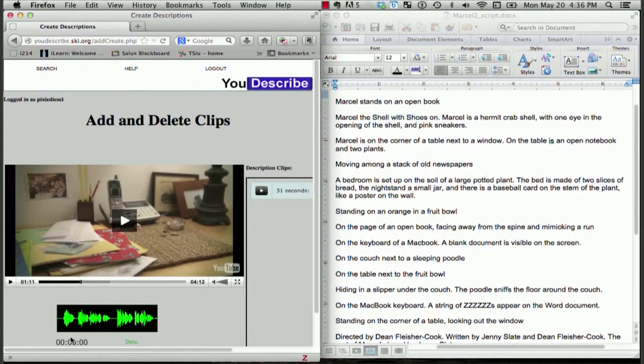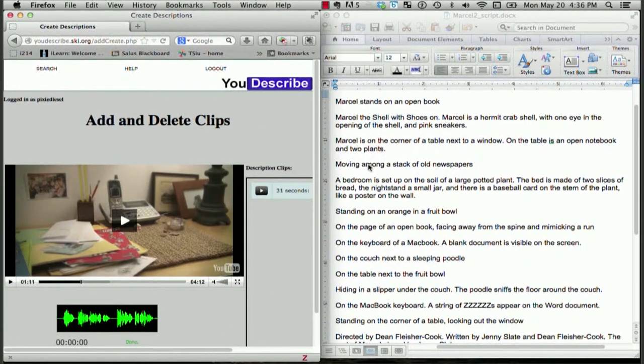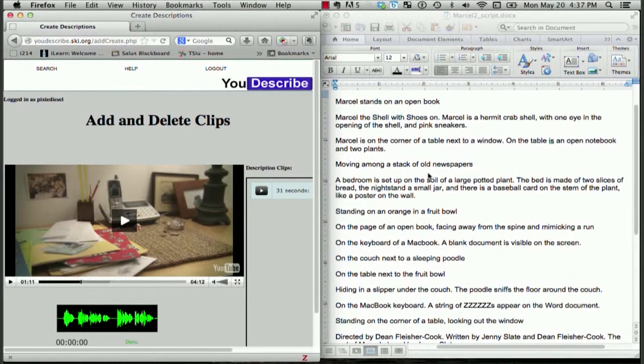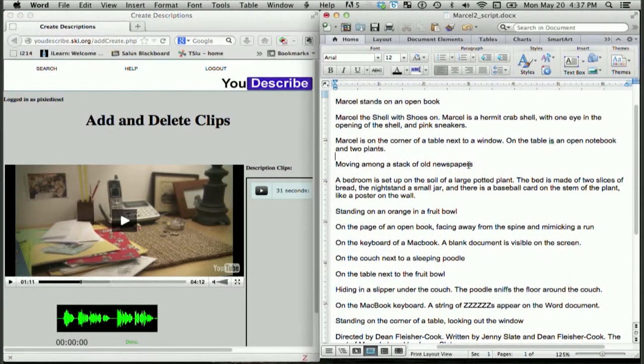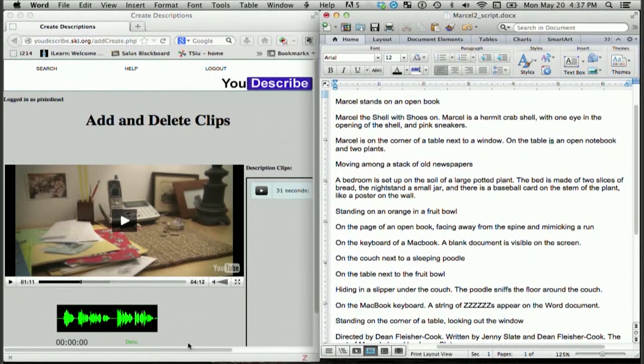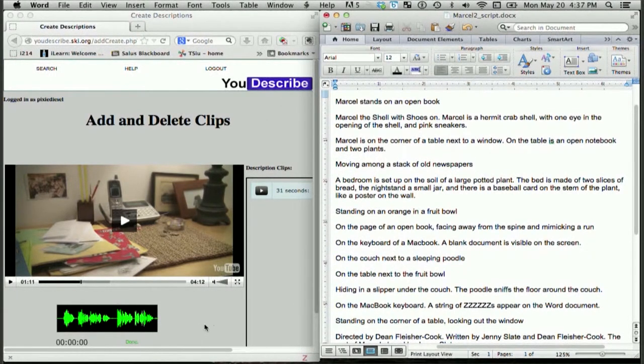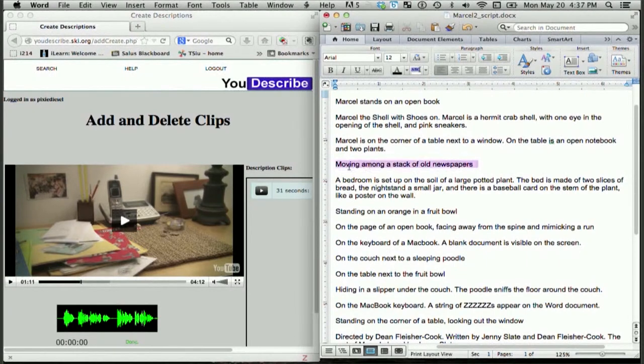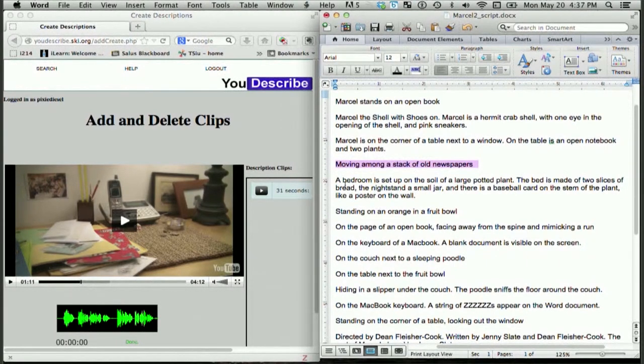I like that because I like to get a feel for daily life. Guess what? Originally I had written a description for that scene that said, moving among a stack of old newspapers, but I realized that description actually doesn't add anything to understanding what's happening in the video or it doesn't make his jokes any funnier. So, I think I'm going to just skip that description and move ahead to the next one.